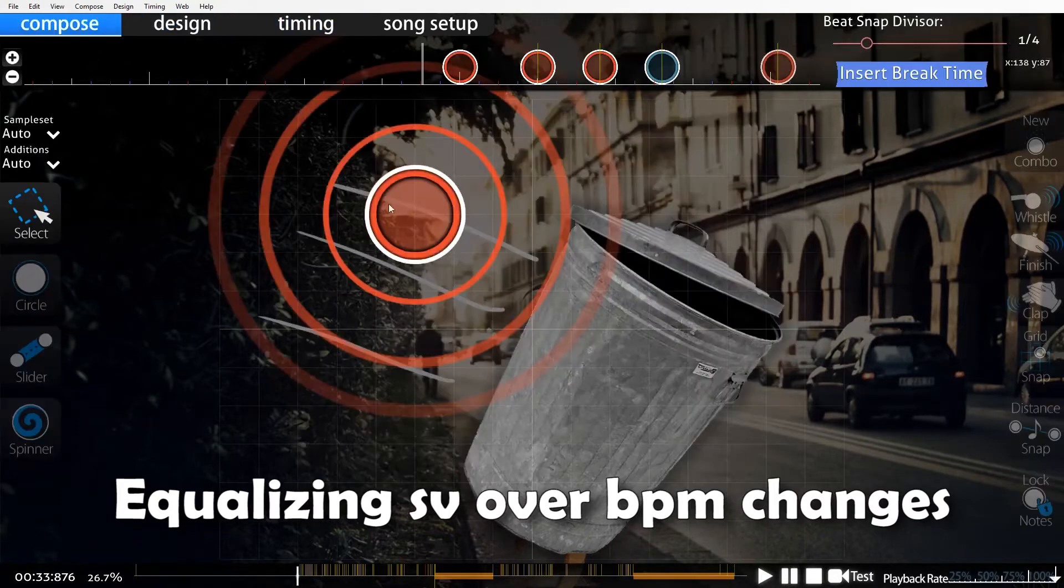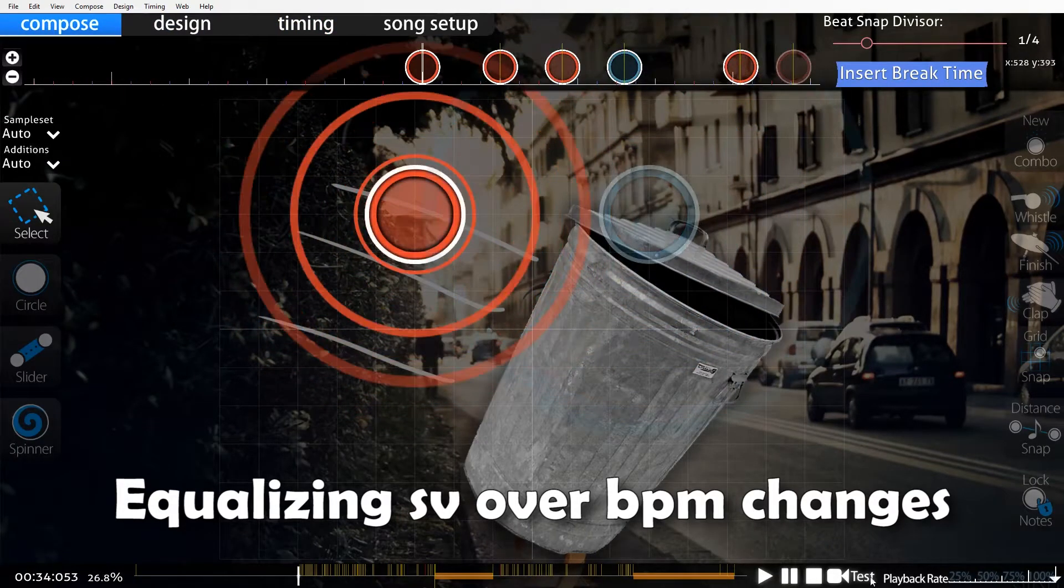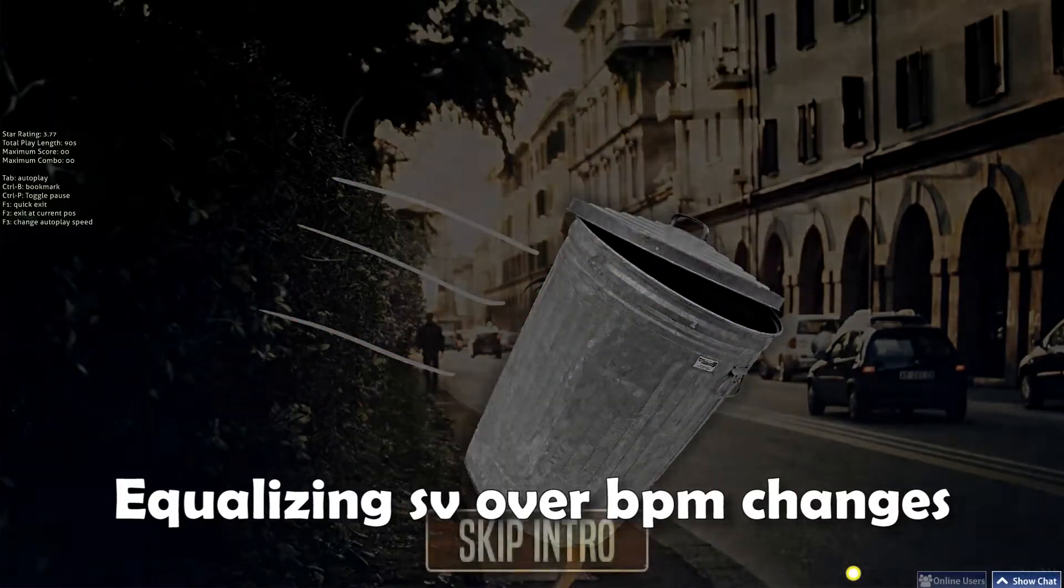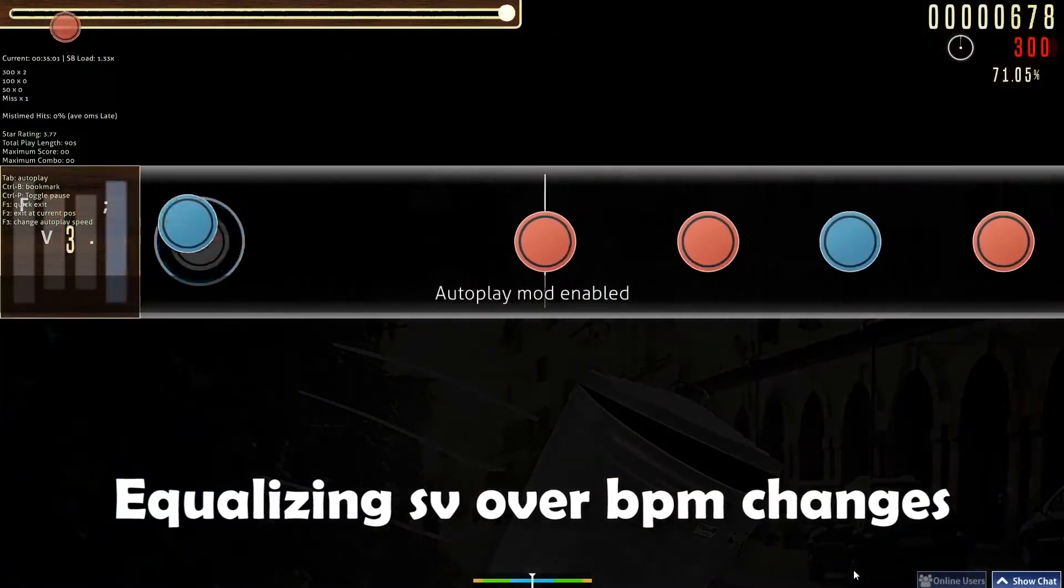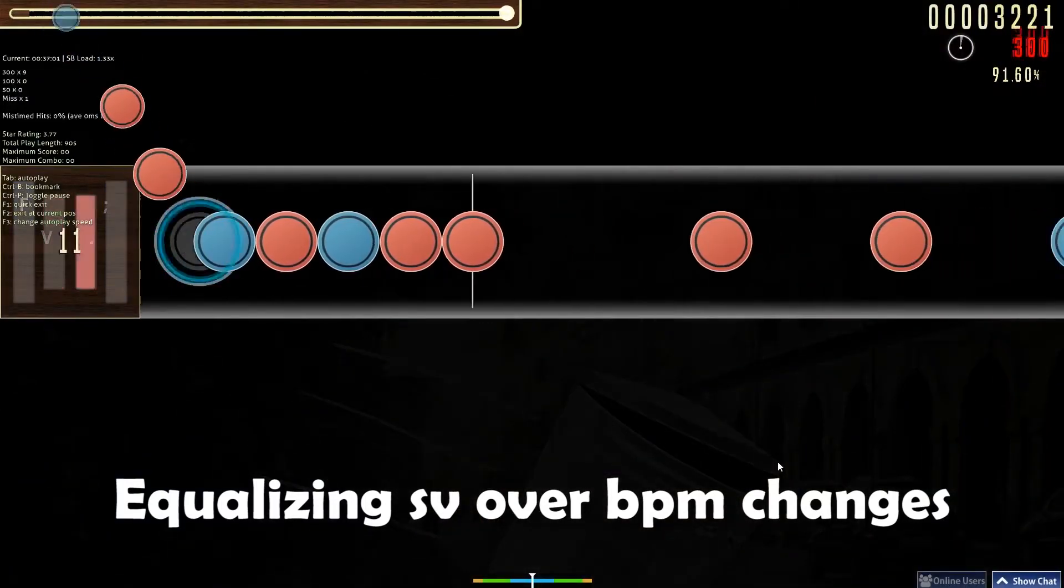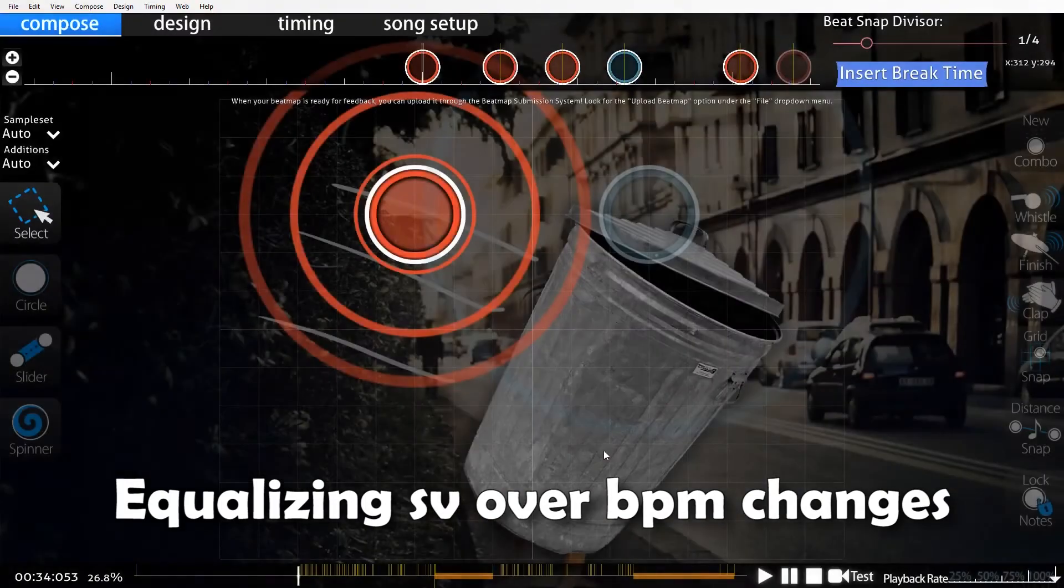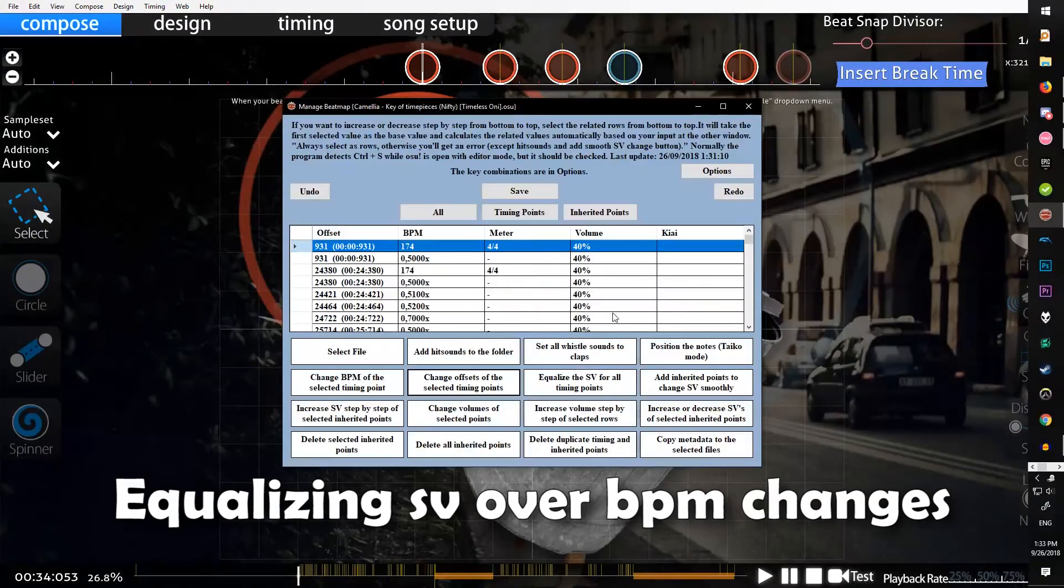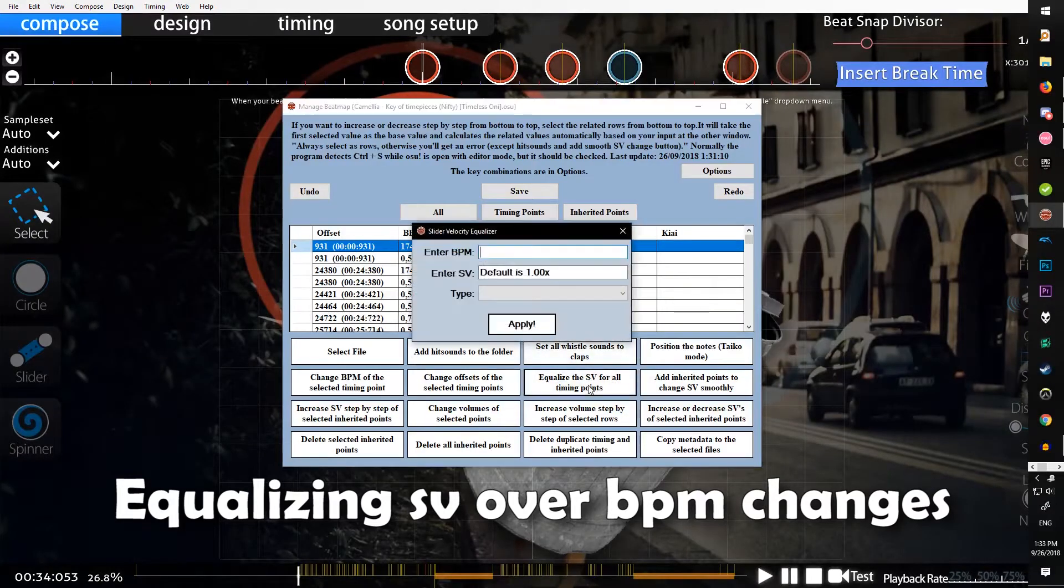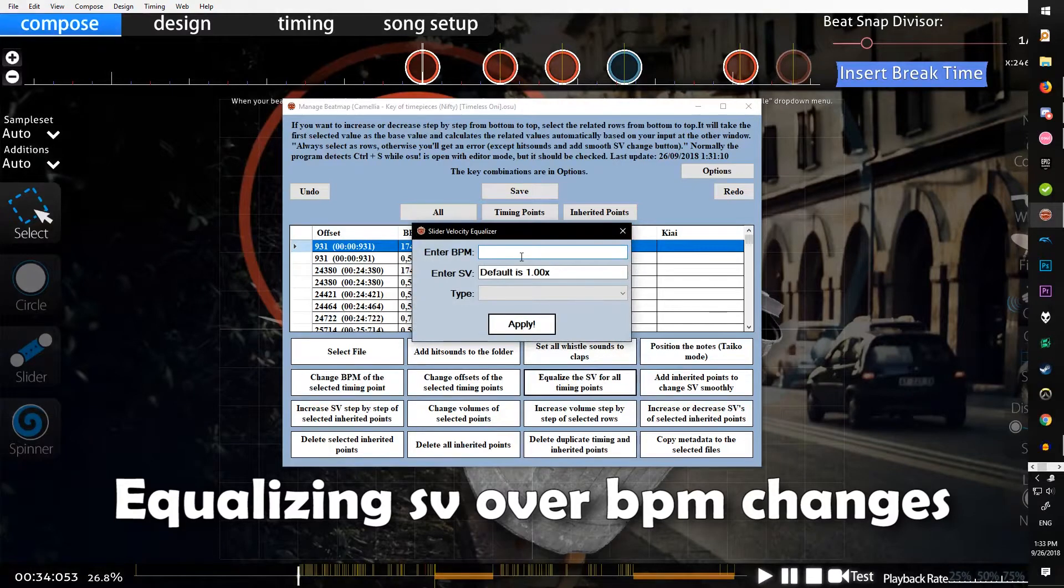And you want all of them to be the same so they're all the same speed, then you'll want to use this button. You have to choose a base BPM for all the notes to scroll at.